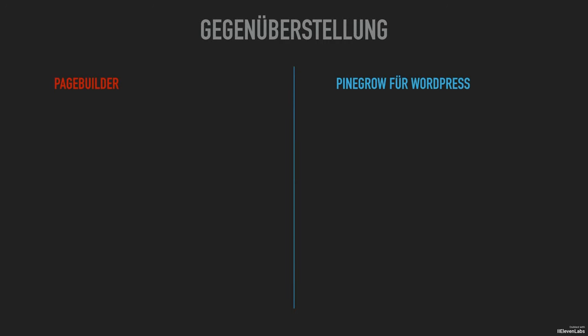Let's summarize that quickly again. Page builders allow a very fast visual way of working. Individual pages can be directly built with images, but this inevitably mixes up content and design. Avoiding this then causes more effort.